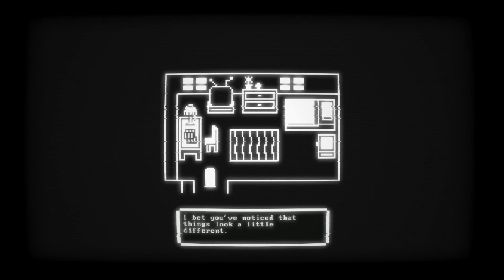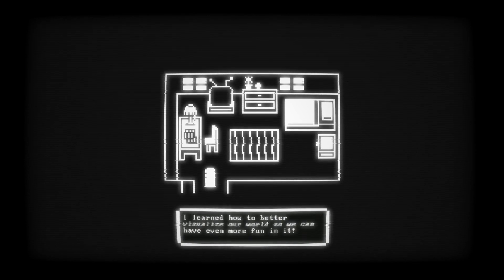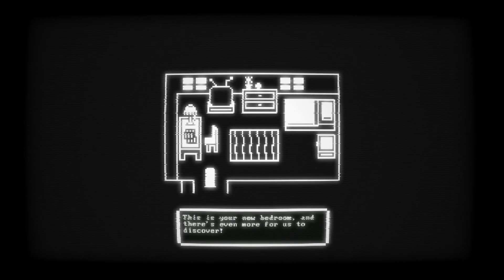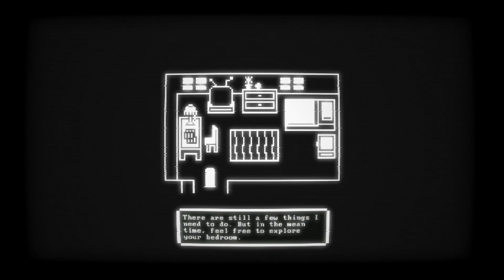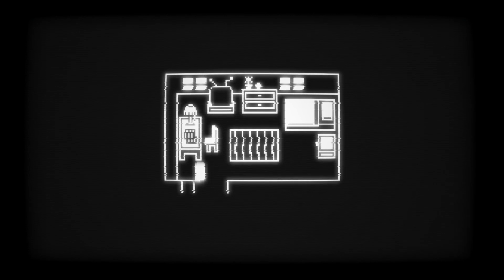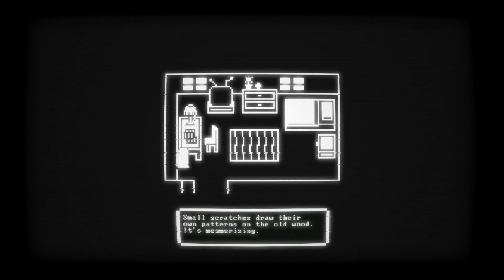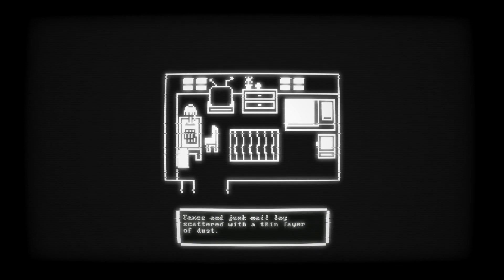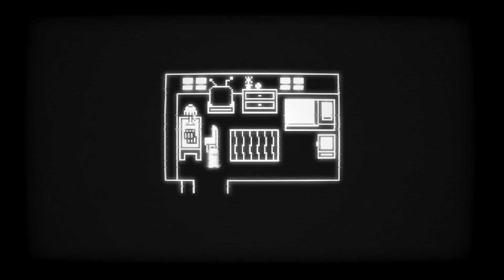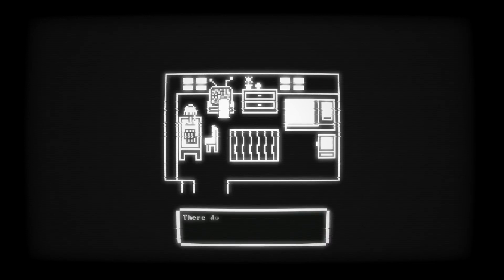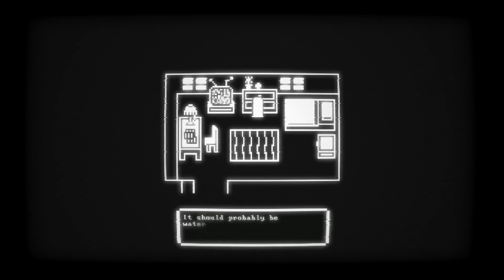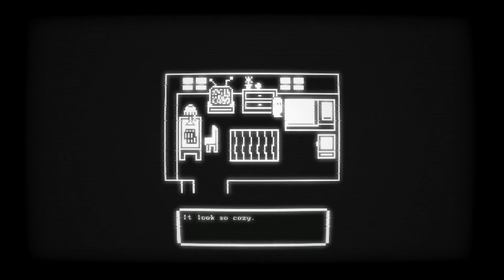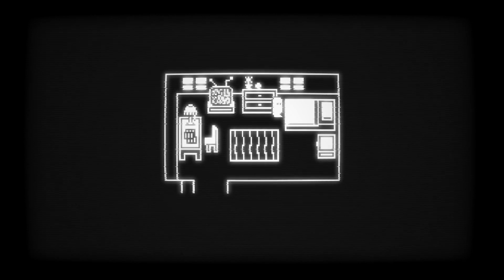What kind of shit? I bet you've noticed that things look a little different. I learned how to better visualize our world so we can have even more fun in it. I've also built... Oh sorry, okay, I missed that part. This is your new bedroom and there's even more for us to discover. This place does not look friendly at all. There are still a few things I need to do, but in the meantime, feel free to explore your bedroom. Welcome home, Fern. That's cute. Small scratches draw their own patterns on the old wood. It's mesmerizing. Taxes and junk mail lay scattered with thin layer of dust. Why does that sound like me?